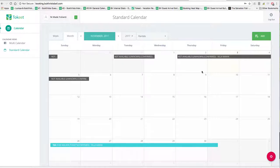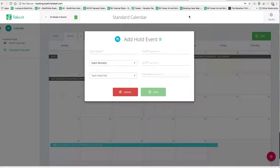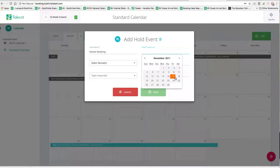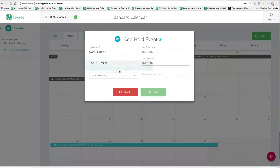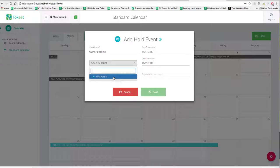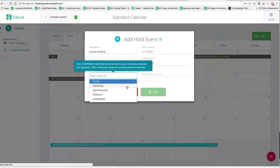A common question is: how do I add my own bookings to the calendar? The way you do that is you go here to add. Once you click add, you can say this is an owner booking, for example. Let's say you want to use it for the weekend, November 17th to November 19th. Select your property — that's important. For the type, you have to select it as a confirmed booking, because if you don't confirm the booking, it will not block the calendars we've set up to collect bookings from outside guests, and you could end up overbooked. So please hit confirmed.